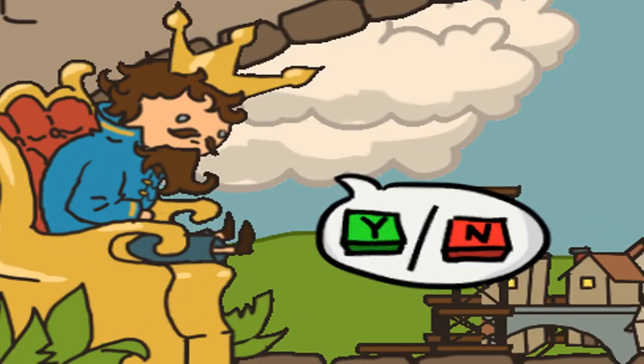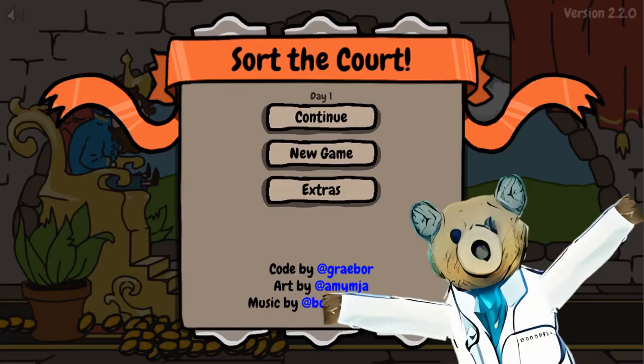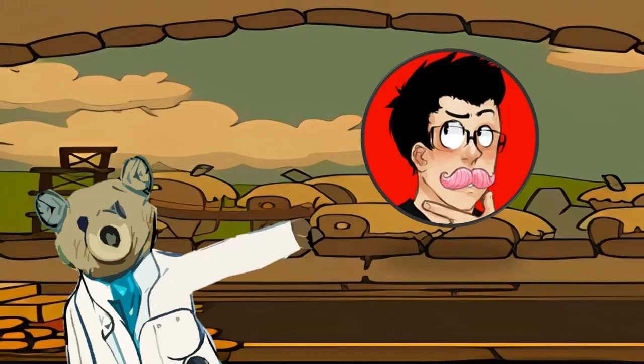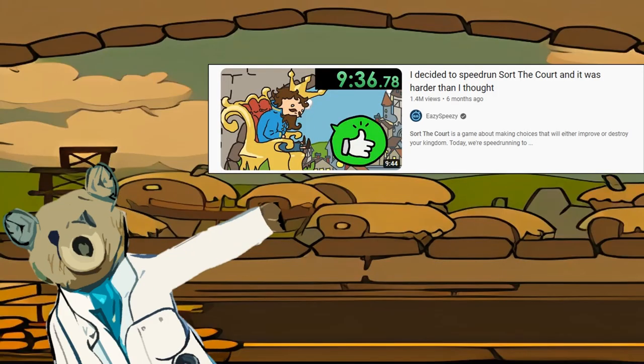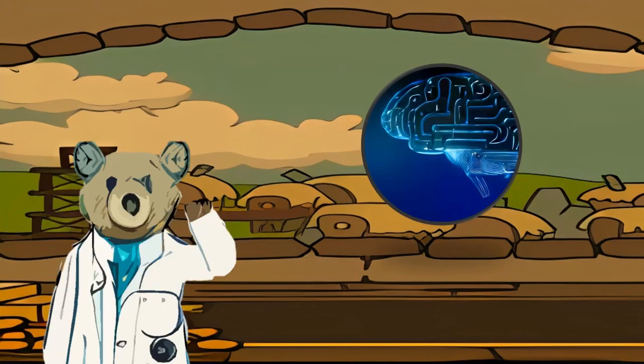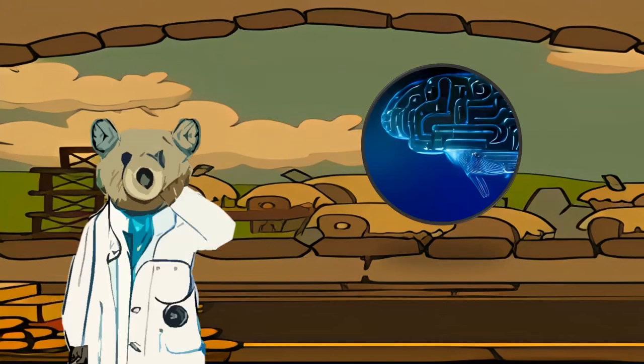Sort the Court. It's a game you've probably heard of before — one of the most popular video games of all time. It's been played by people like Markiplier and other YouTubers. But to my knowledge, it has never been played by an AI. So in this video, we'll have an artificial intelligence play this game to see how it fares.